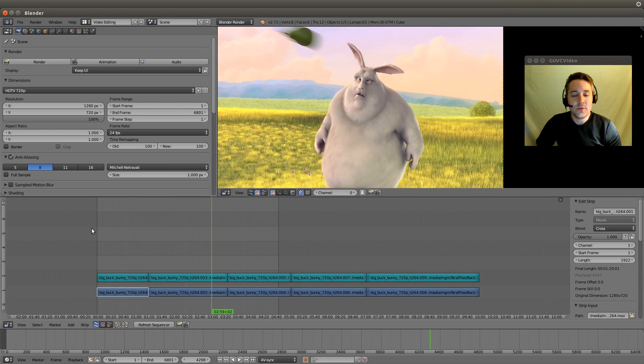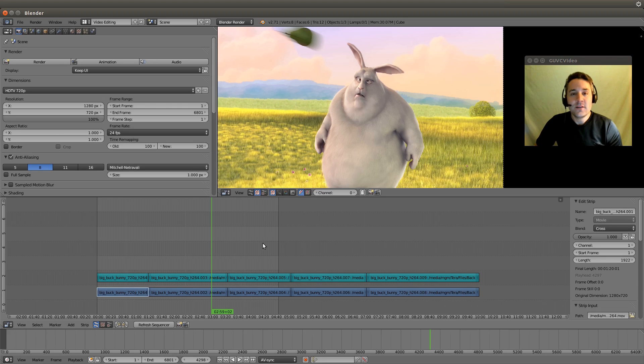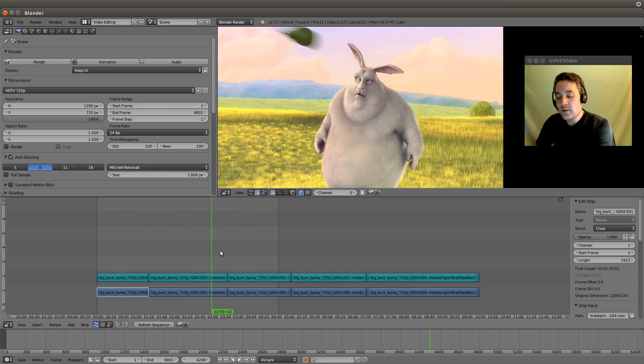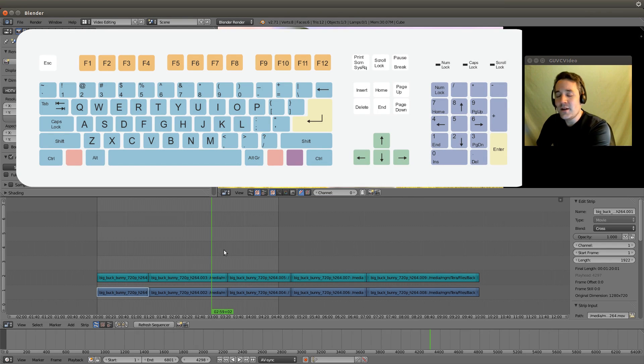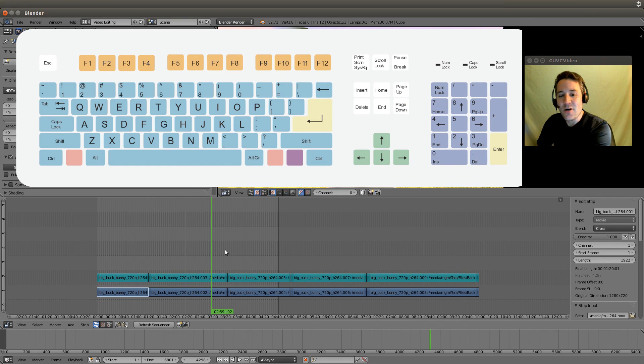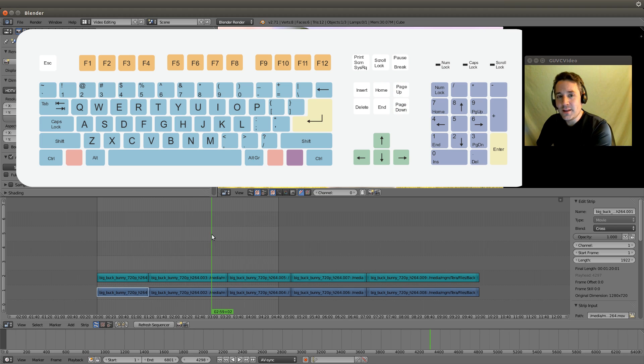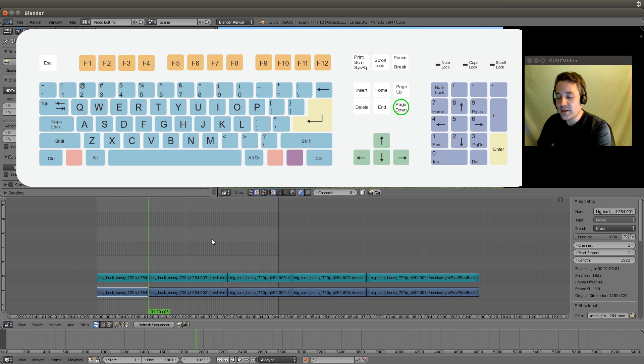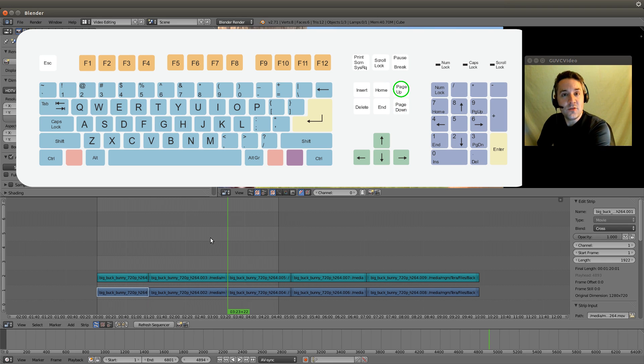I'm going to reset it so we have a frame range here to here. If you click on your sequencer, where you have your home button there is a button next to it called page up and page down. Click that page down button and you'll notice it takes you to the previous cut. If I click my page up button, it takes you to the next cut.